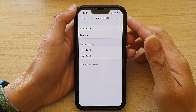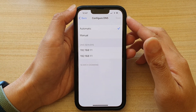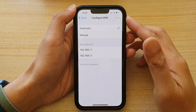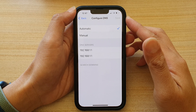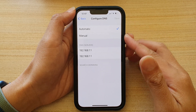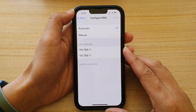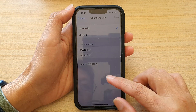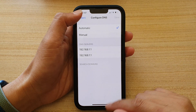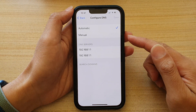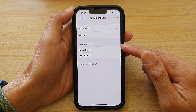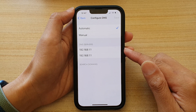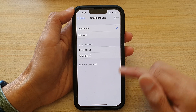Hey guys, in this video we're going to take a look at how you can change the DNS used by your iPhone 13 or the iPhone 13 Pro running iOS 15. For privacy reasons, you can change the DNS servers on your device, and this works for Wi-Fi.